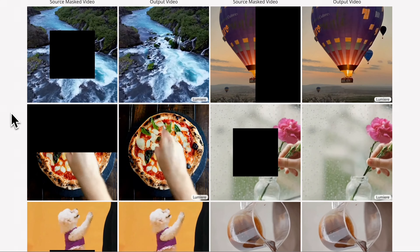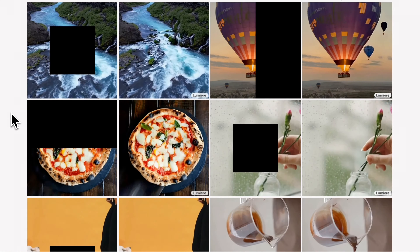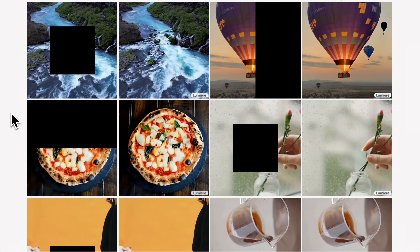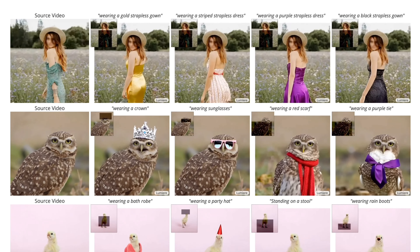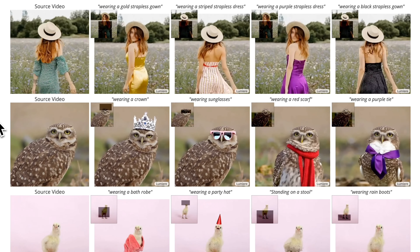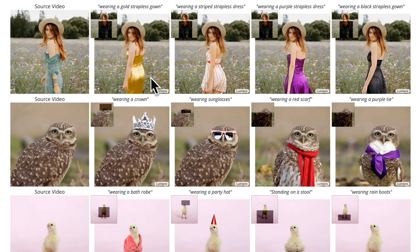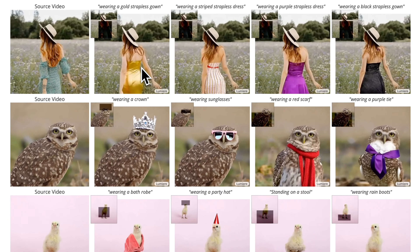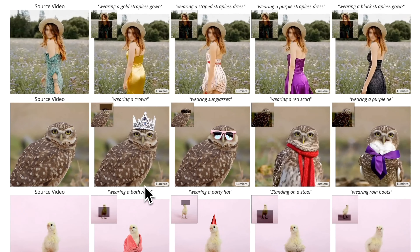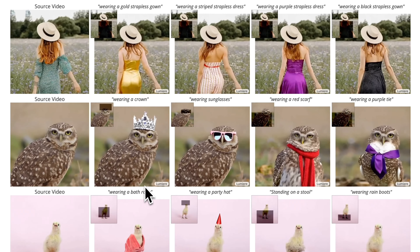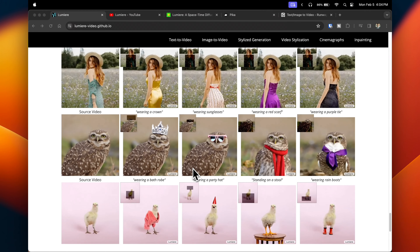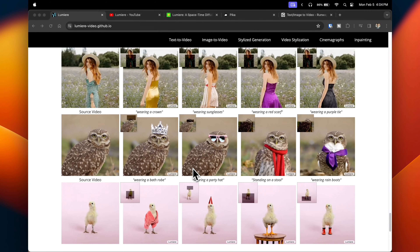Lumiere can also do video in-painting. The examples provided show a portion of the video that was removed, and Lumiere fills them back in with minimal distortion. Another example is the ability to make changes to portions of an existing video — the original is shown in the first column, and in the other columns we can see a woman's dress color and style being changed, and an owl and a bird being regenerated with funny little props. This feature is similar to what Adobe has showcased with their generative AI platform, Firefly.